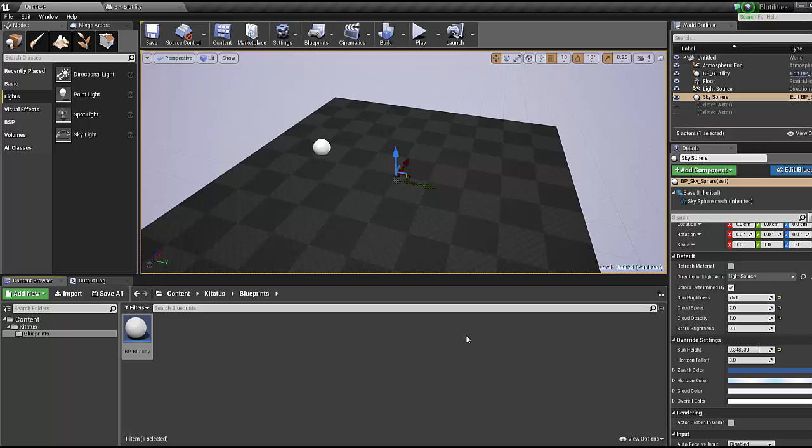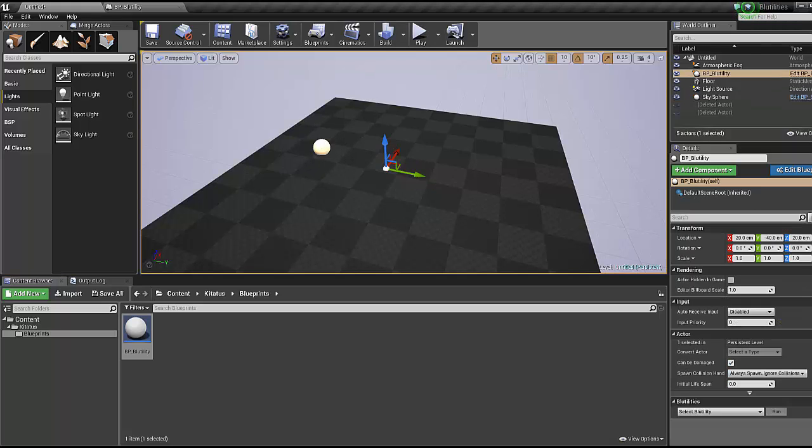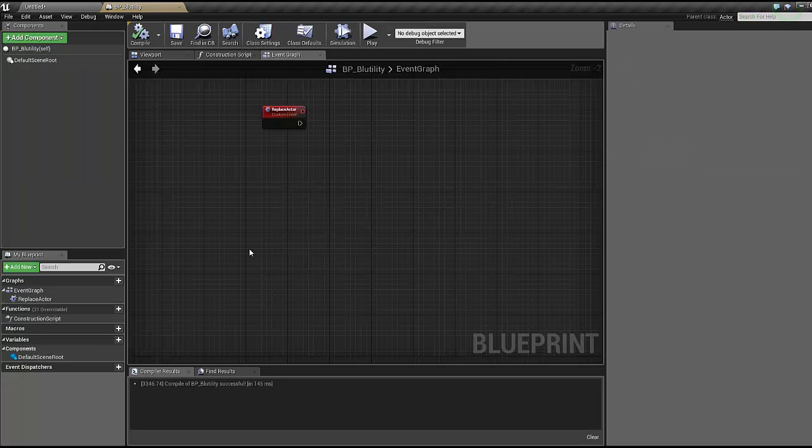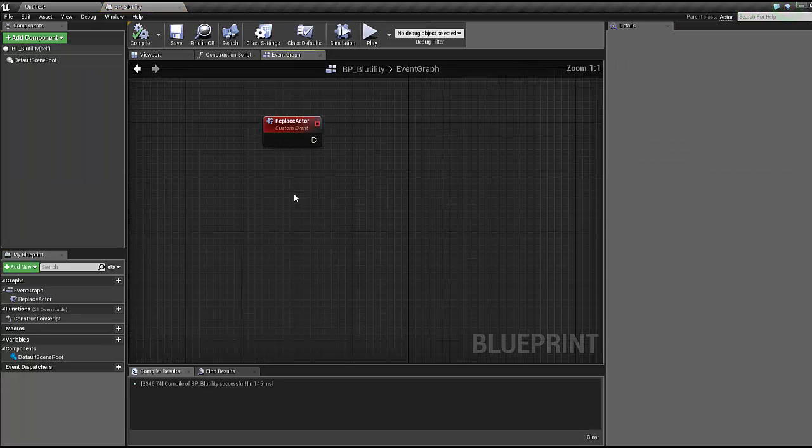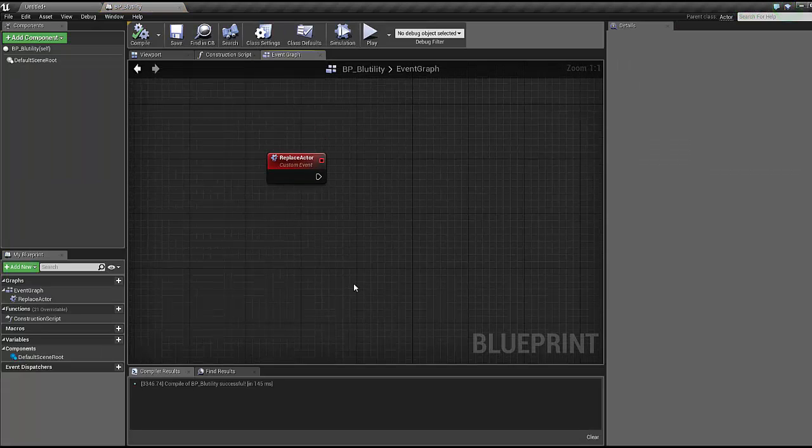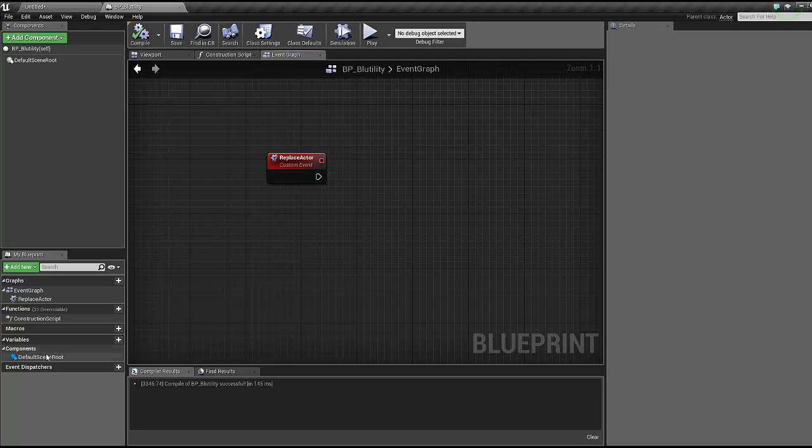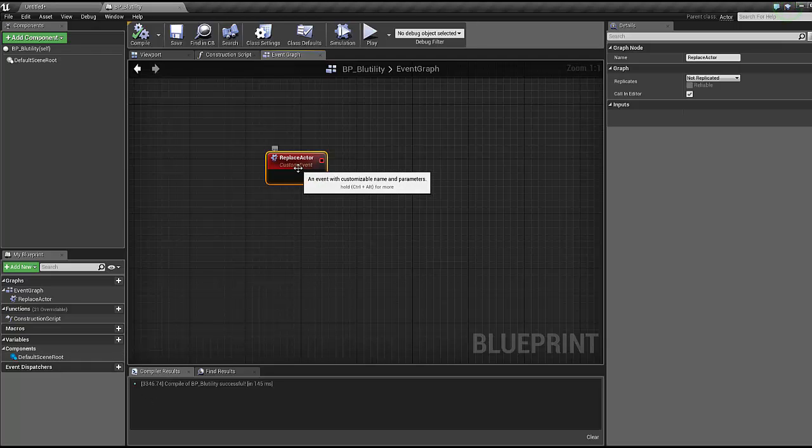As you see, I've removed all the matinee actors from the previous lesson from this project, so go ahead and remove them. The Blutility is still in the scene, and when we open it up I have removed everything apart from our original event.